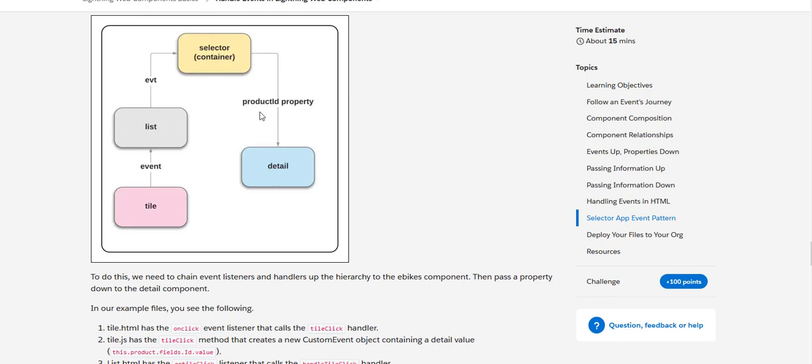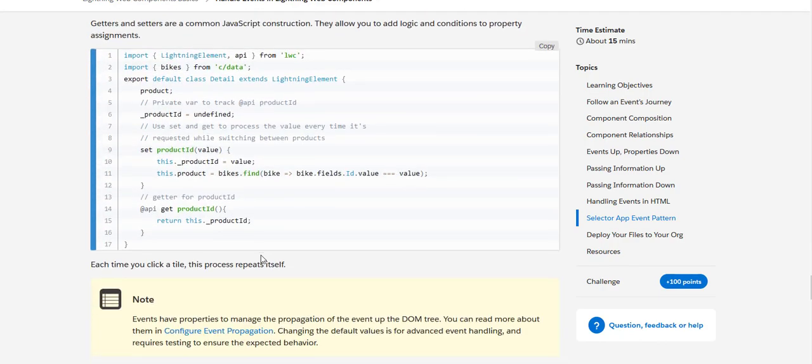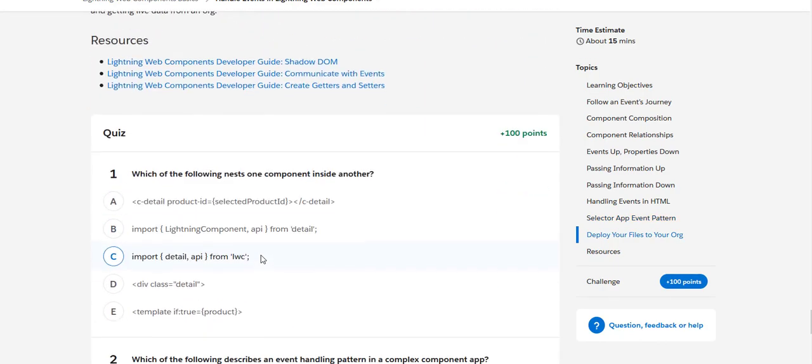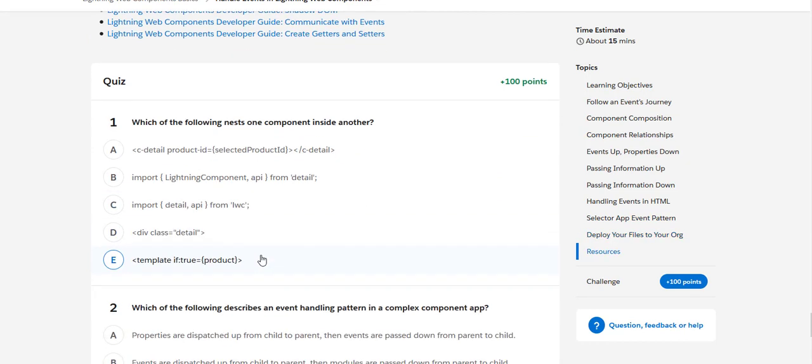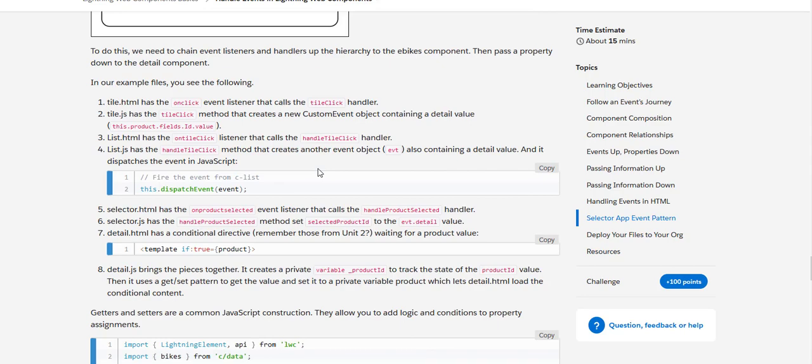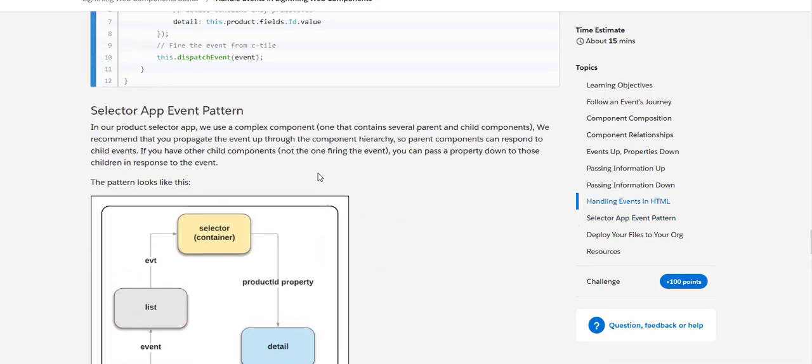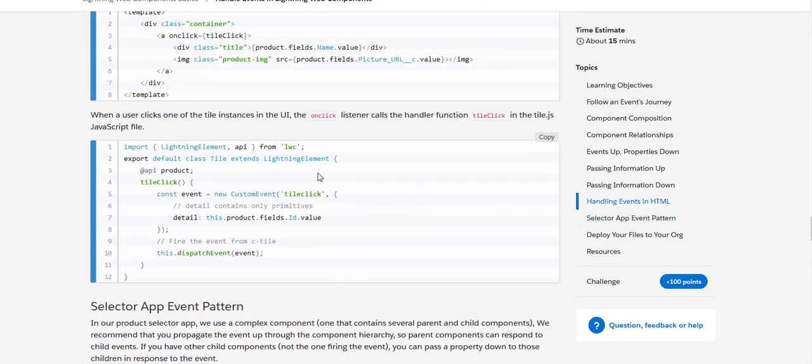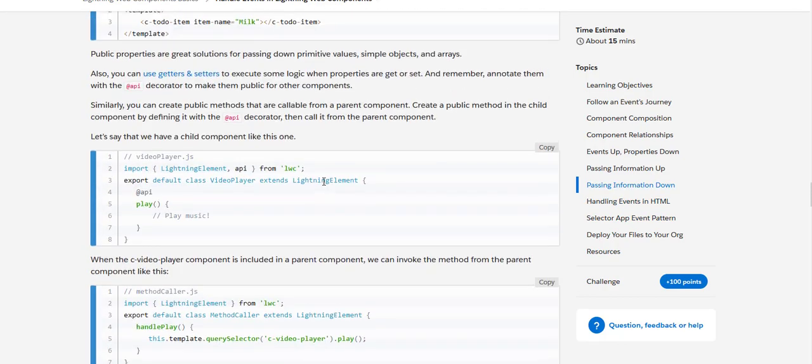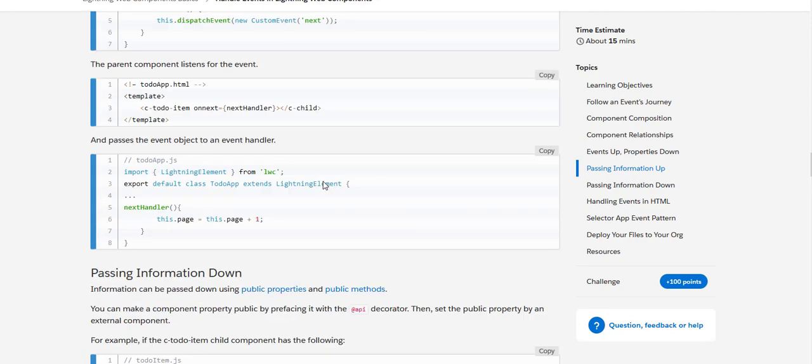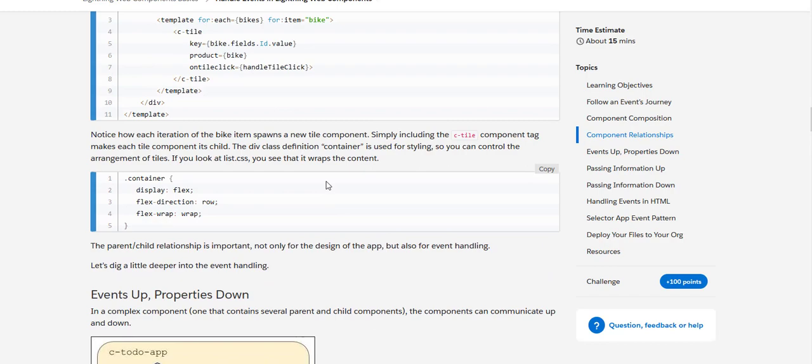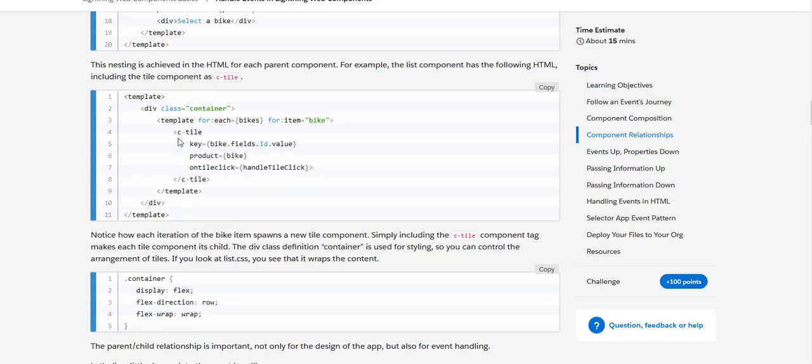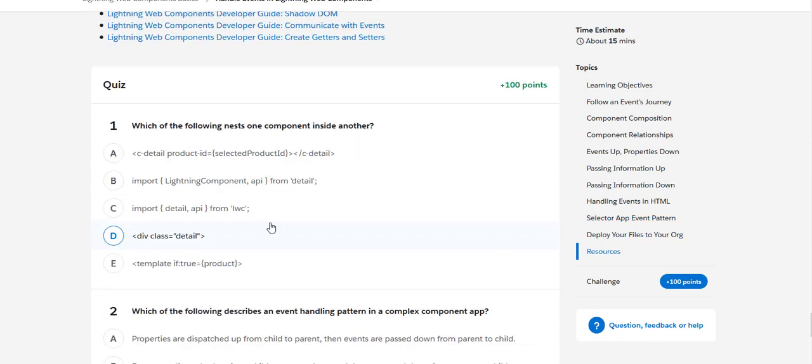So coming to the quiz, we'll see if we are able to score 100 points. Which of the following nests one component inside another? As we have seen here in the code like C-detail, we will see here in the code that we are using C-detail. If you see here like C-tile, so basically that is used to nest one component inside of another.